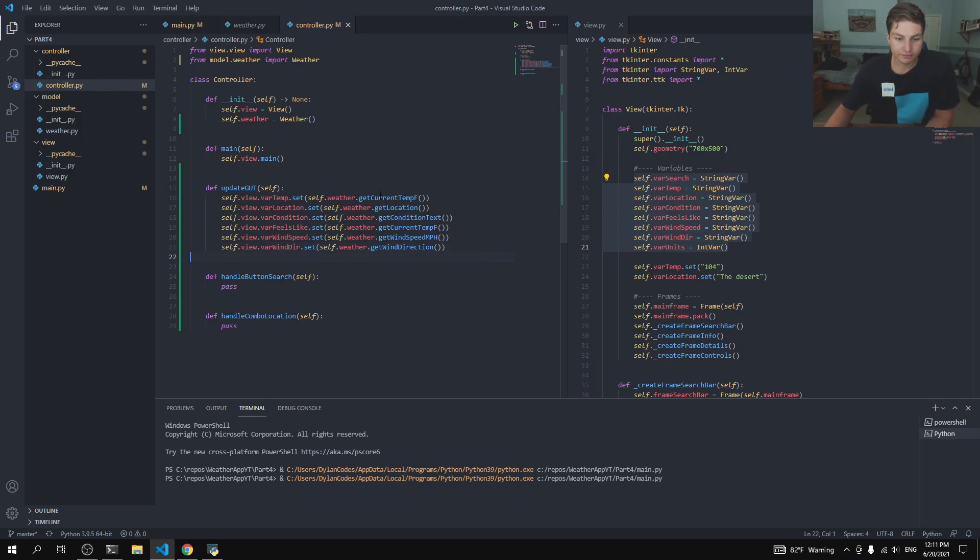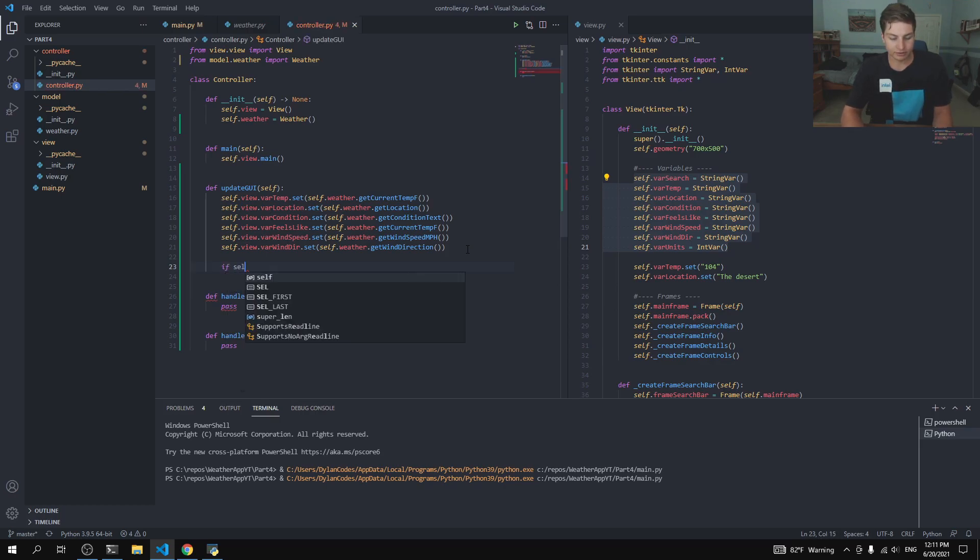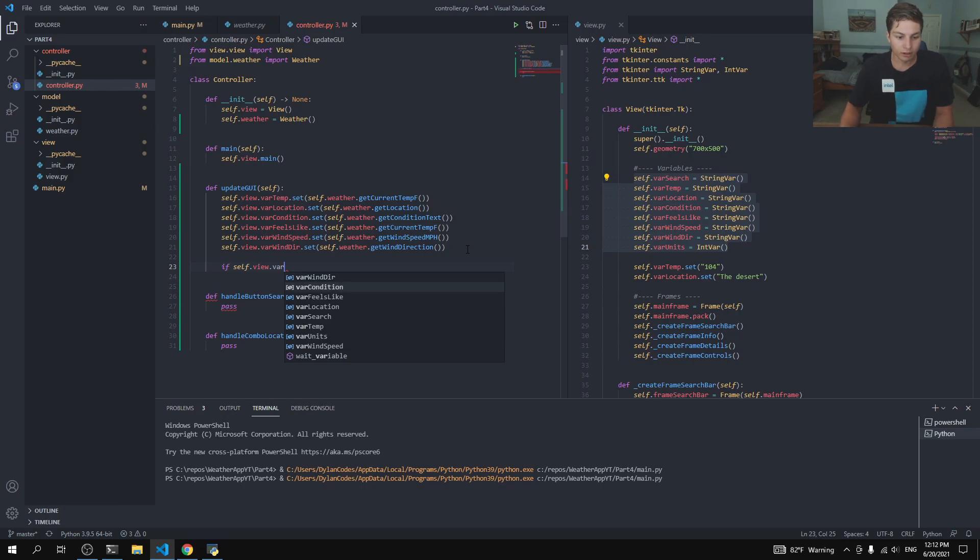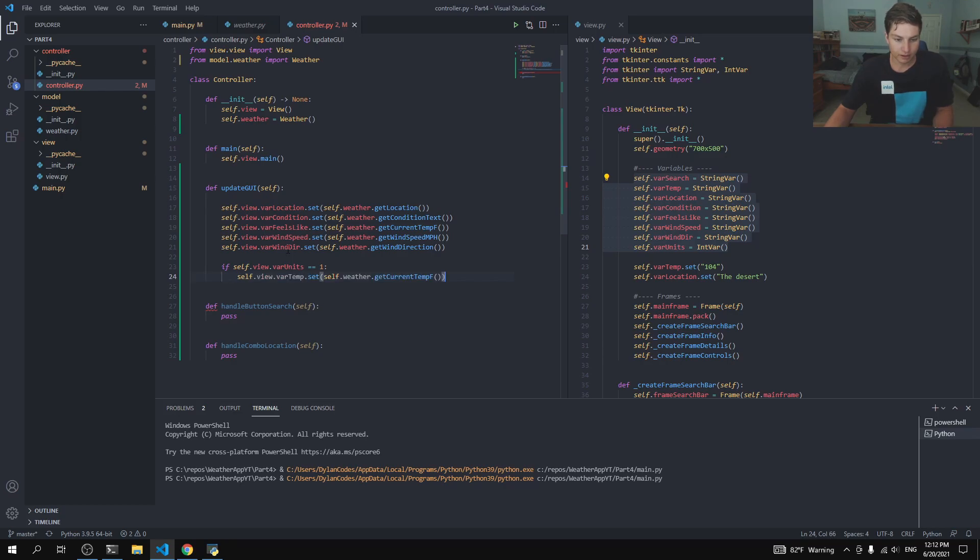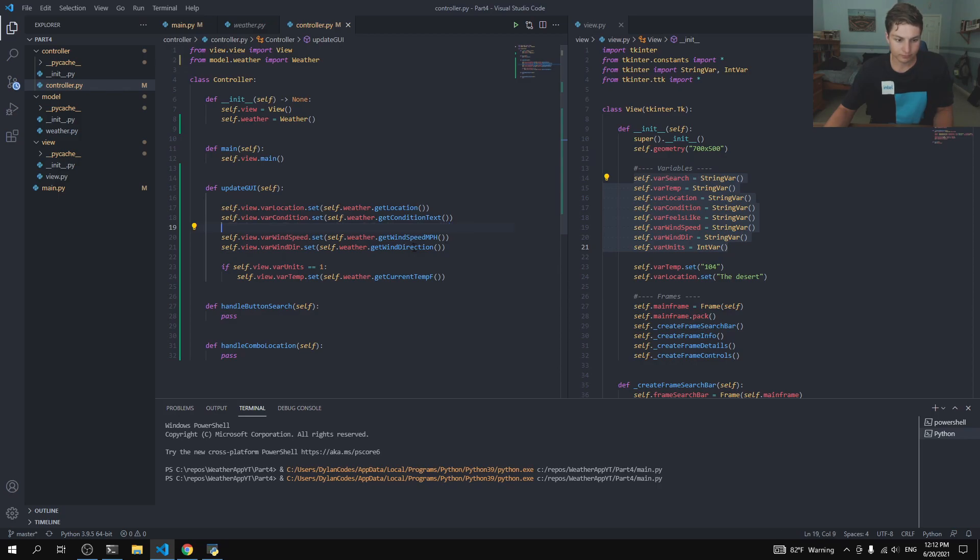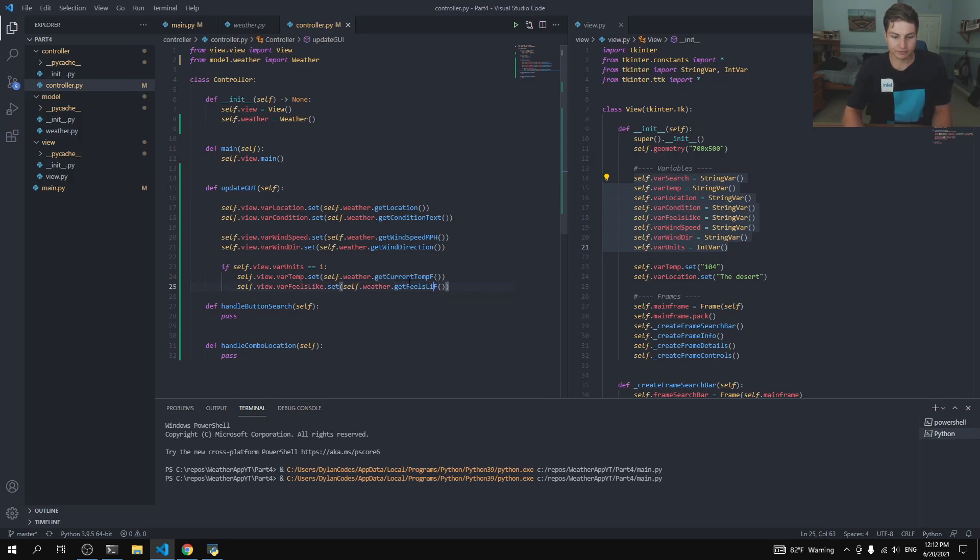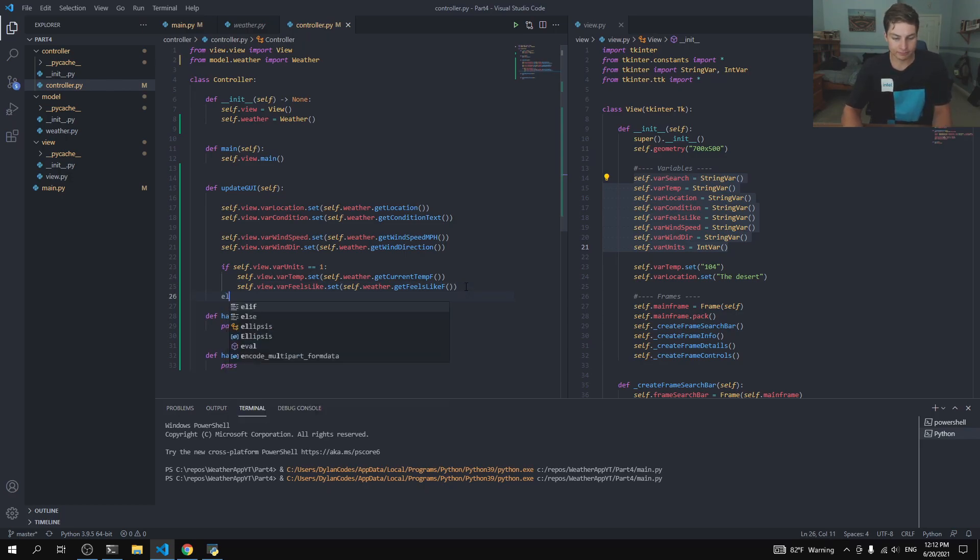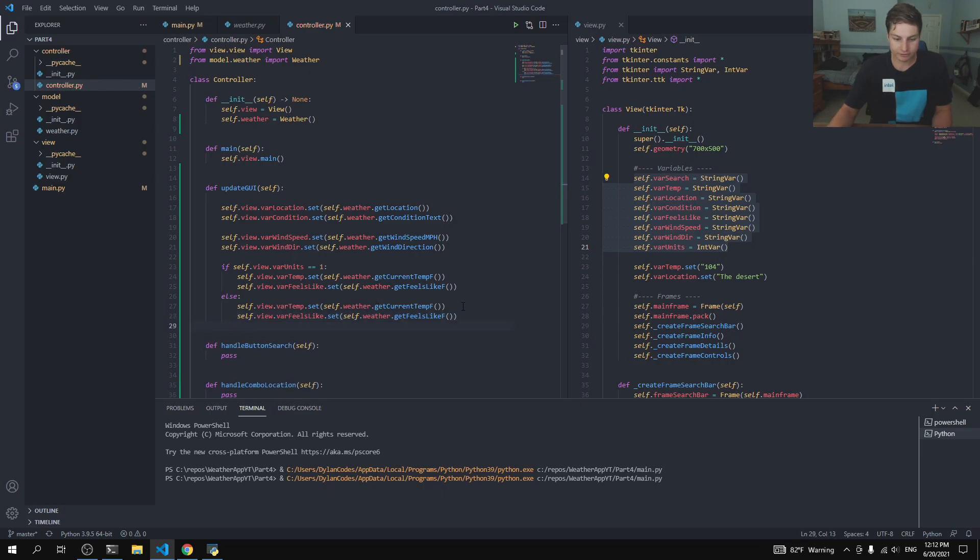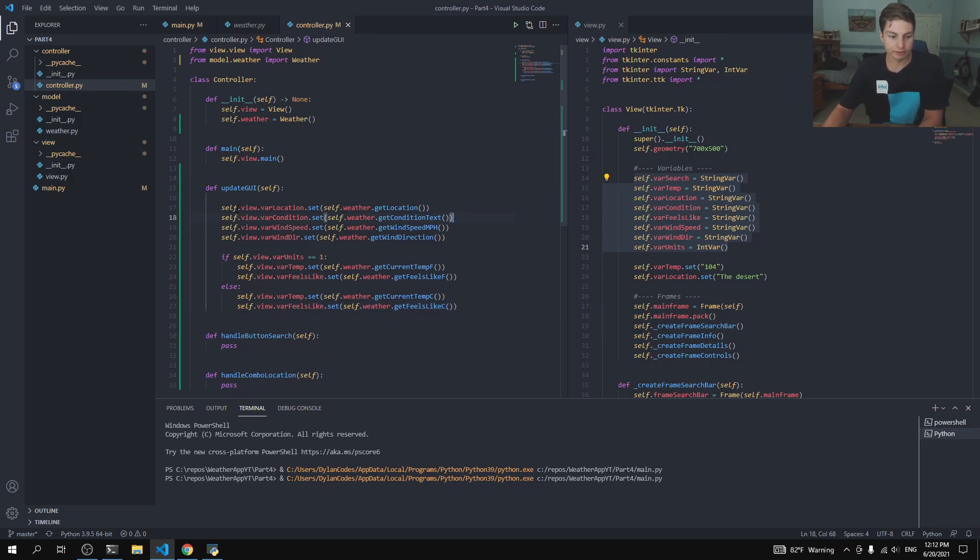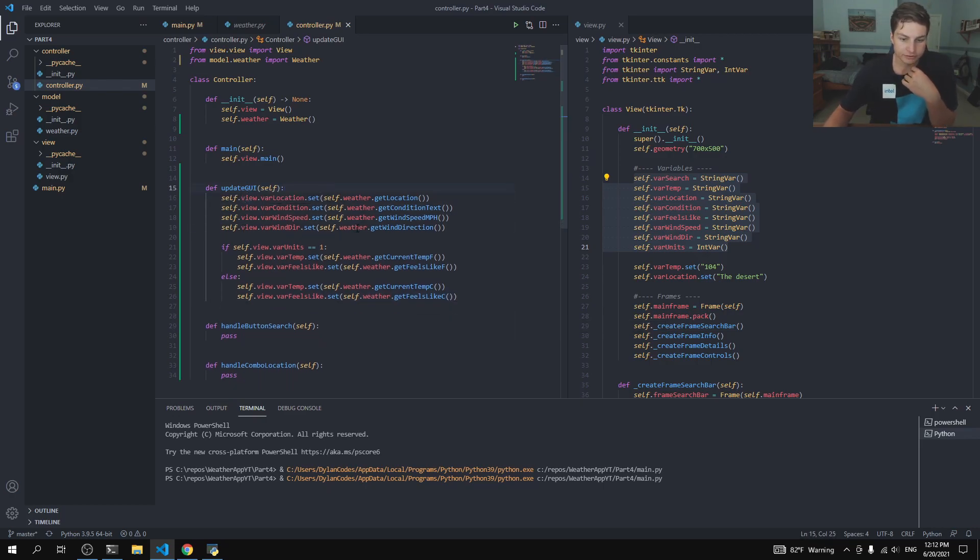So then, to handle the Fahrenheit Celsius thing here, we'll actually say if self.view.varUnit is equal to 1, then that's where we're going to move this varTemp and this varFeelsLike. And I just realized that this should say varGetFeelsLike here. And then otherwise, so this is in the case where equals 2, then we will do the same thing, except the only difference being instead of getTempF, we'll getTempC. And go ahead and clean this up here. And so that is looking pretty good for now.